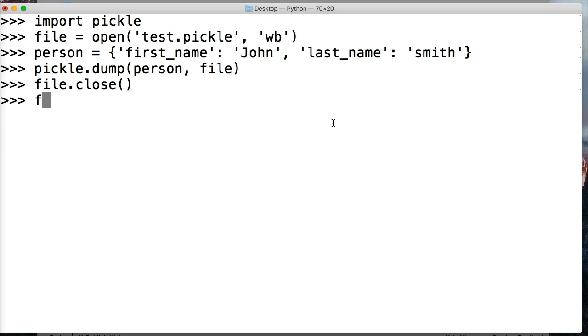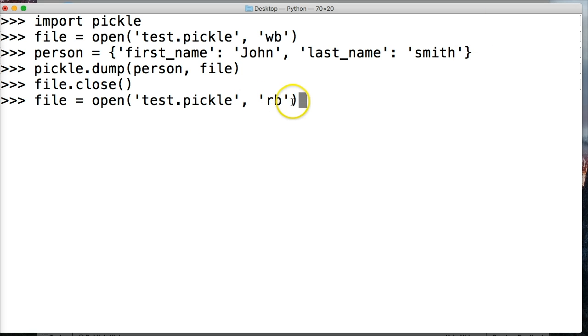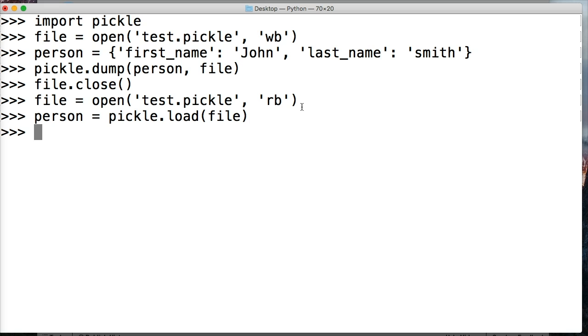Now we want to read it. We do file open, then test.pickle, and then 'rb' this time to read binary for the mode. We'll do pickle load instead of read file, load file.